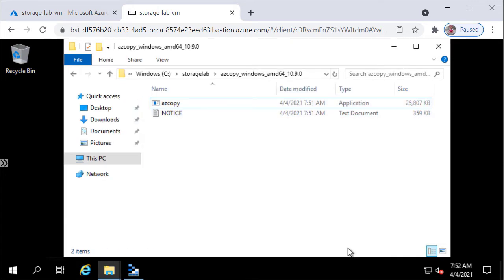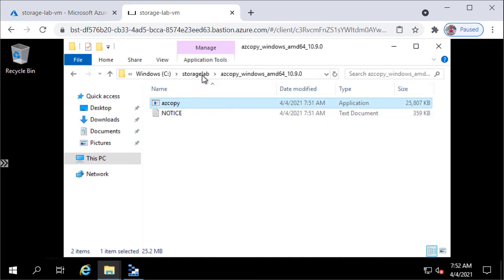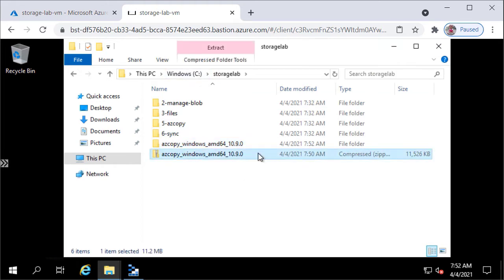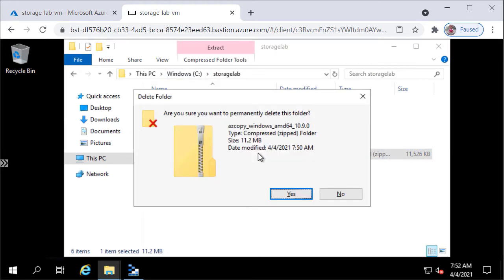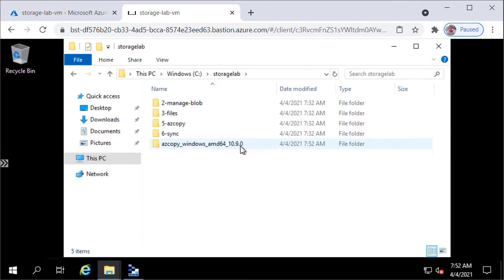You can see the zip file has been extracted and you can see the azcopy executable, which is the command line tool. I'm going to delete the zip file which is no longer needed. The version of azcopy is version 10.9.0, just so you know.